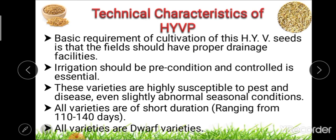The technical characteristics of this High Yielding Variety Program include: first, the basic requirement that fields must have proper drainage facilities for cultivating these seeds; and second, that irrigation must be pre-conditioned and controlled irrigation is essential for the success of the program.